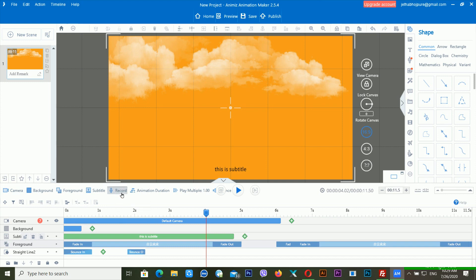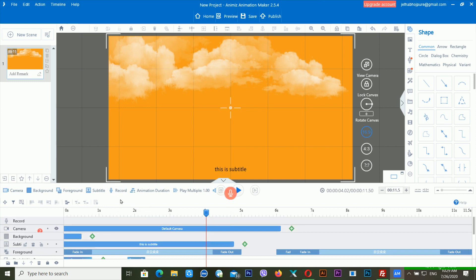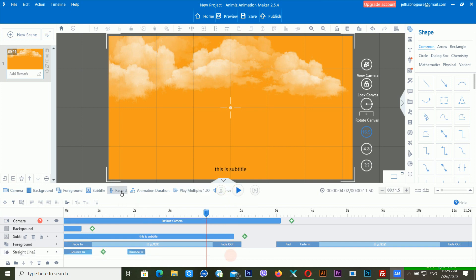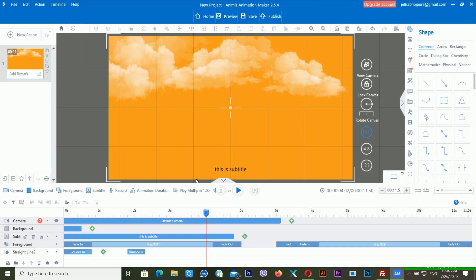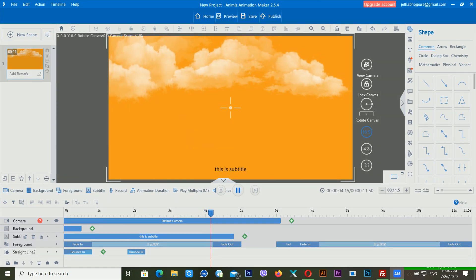There is another option available — that is Record. If you want to add your sound, click the Record button and the record icon will appear inside your timeline. Another option is animation duration — from here you can increase or decrease the animation duration. There is also 'play multiple,' which lets you play the animation multiple times.